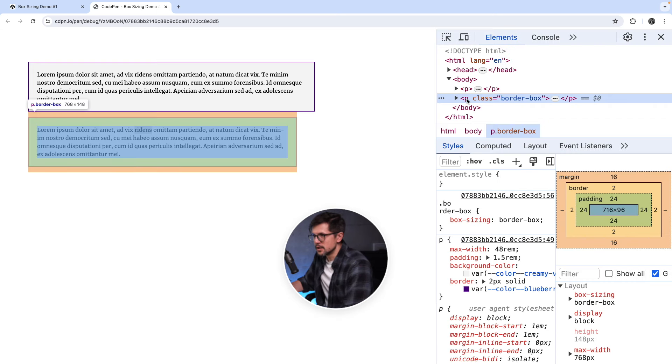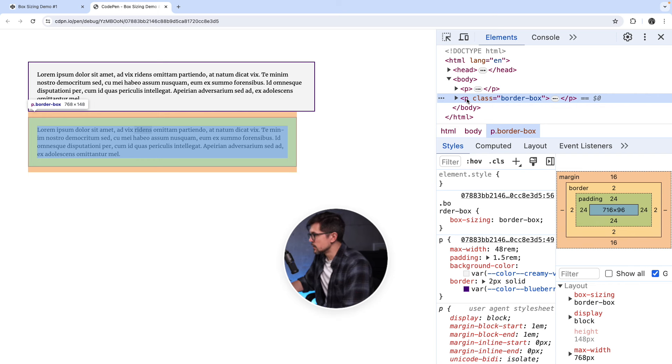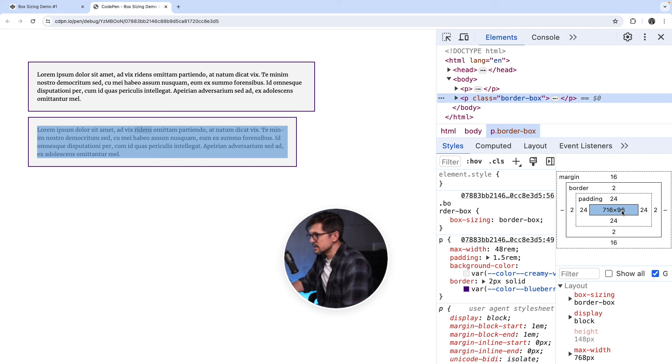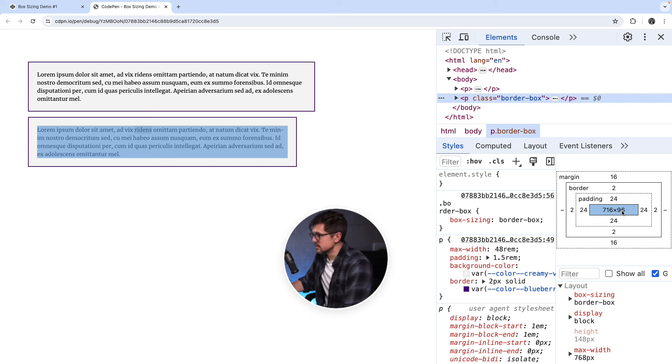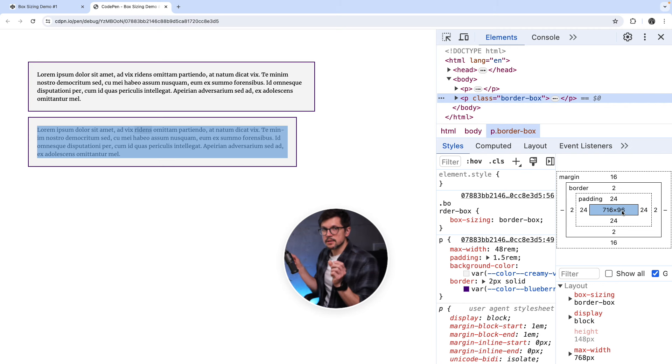Let's inspect it to verify. Yeah, you can see that. If I hover over here, you can see the number in the tooltip next to the paragraph. And also, if we look at this box model representation, we can notice that the width of the content is actually smaller, 716 pixels.